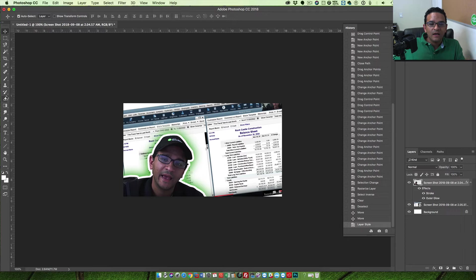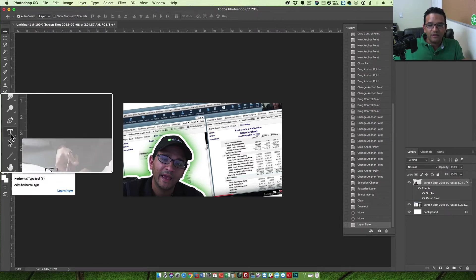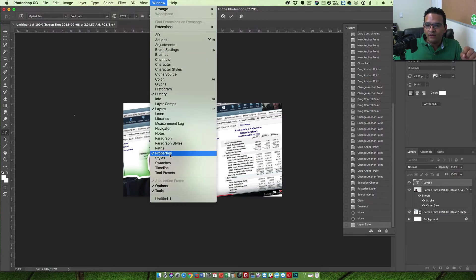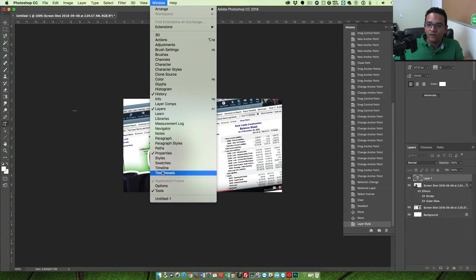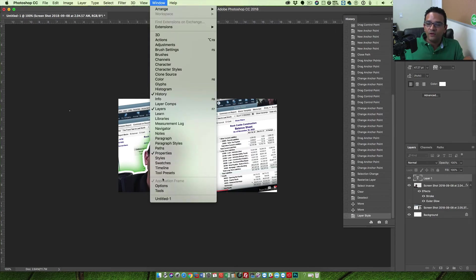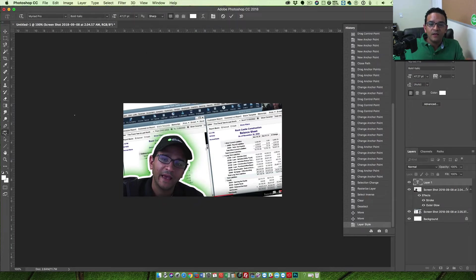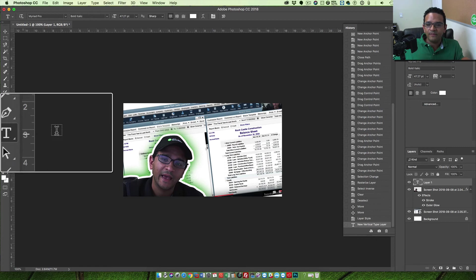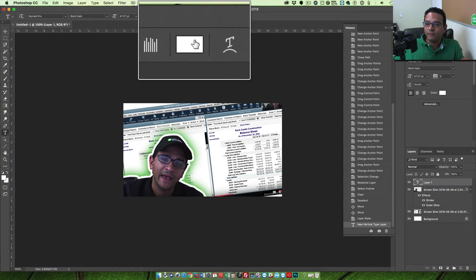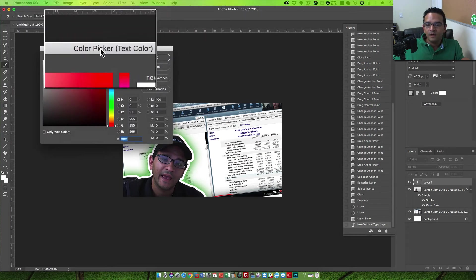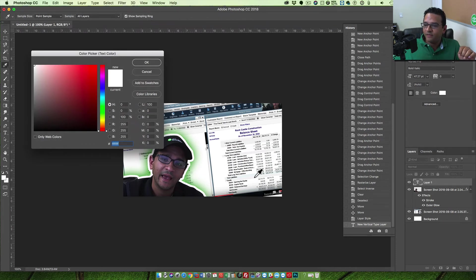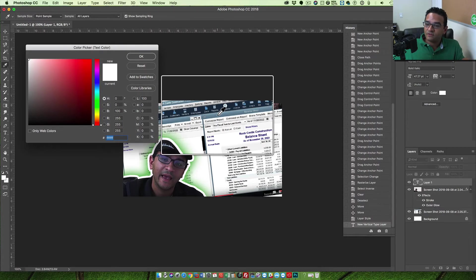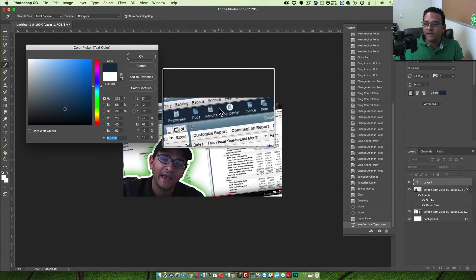Now let's add some text. I'll click on the text icon on the left-hand side. If you don't see the toolbar on the left in Photoshop, go to Window > Tools. I want horizontal type. For the font color, I usually like to pick a color from the screen to keep everything congruent. I'll pick maybe this dark blue from the image. I'll pick that in the color picker and hit OK, then click anywhere and type 'QuickBooks.'